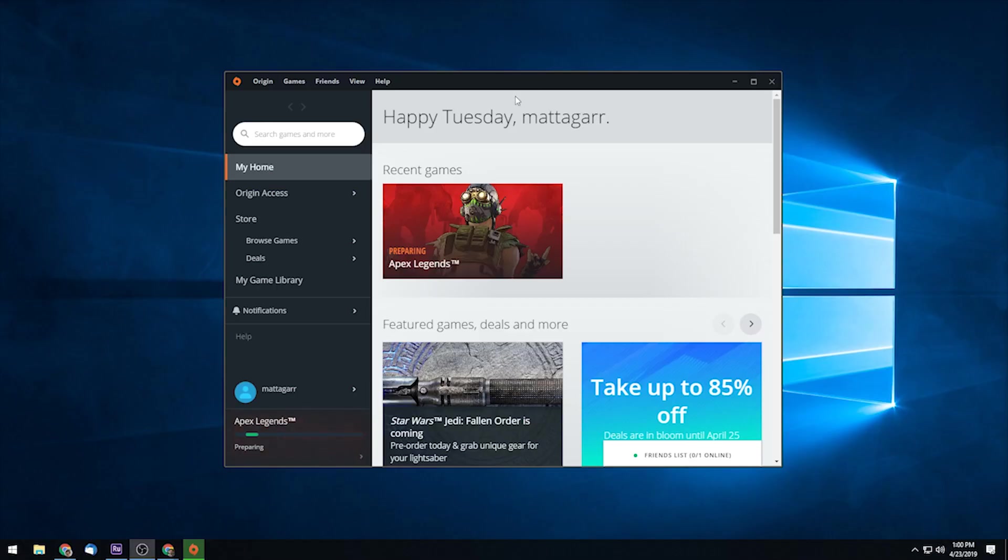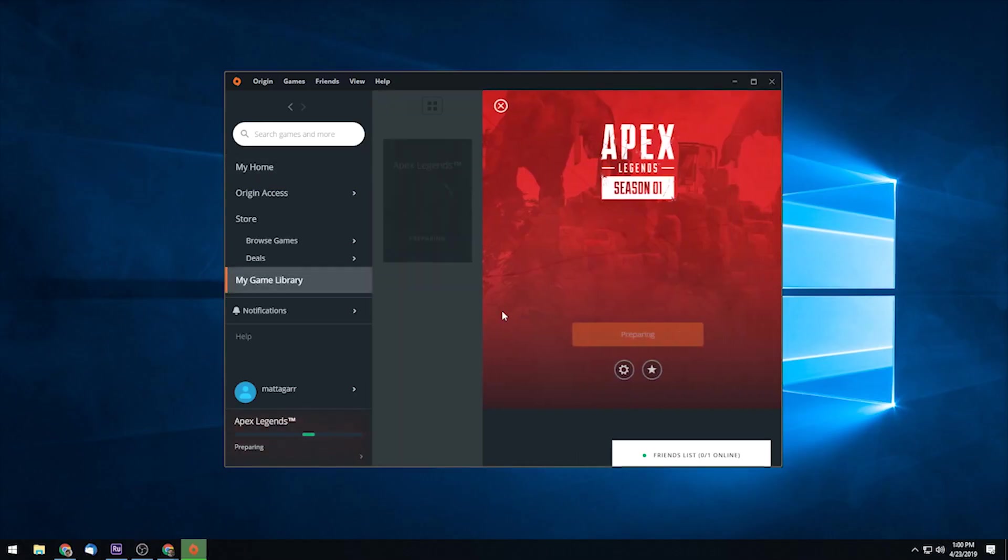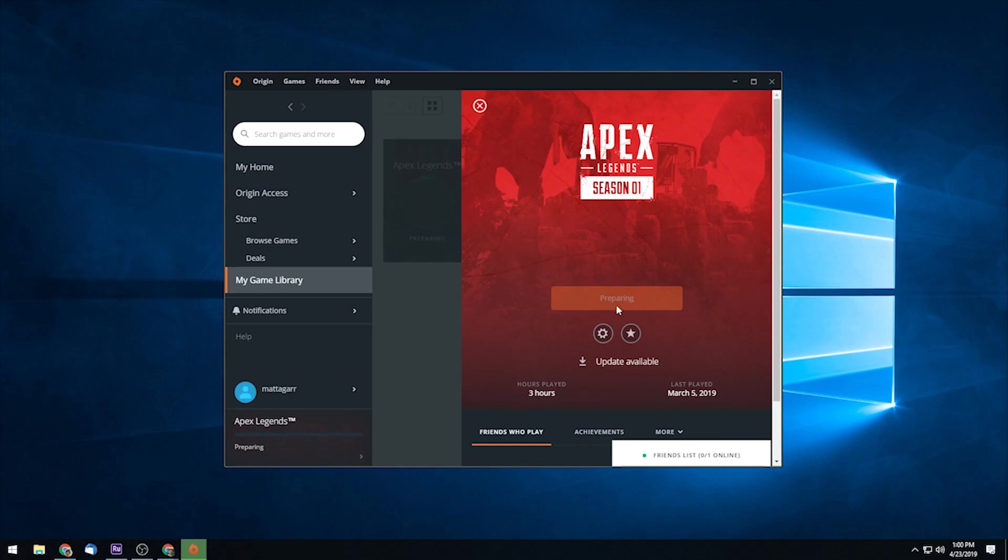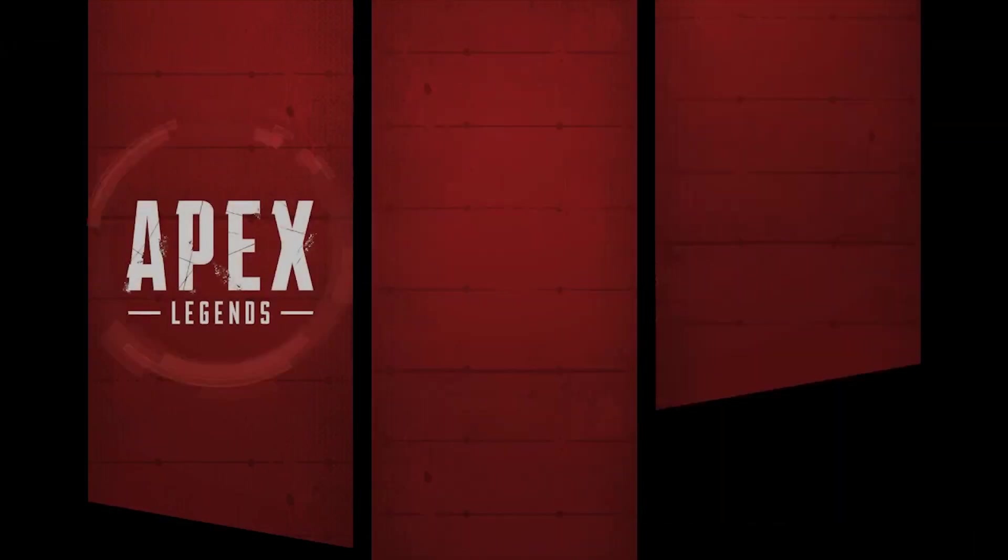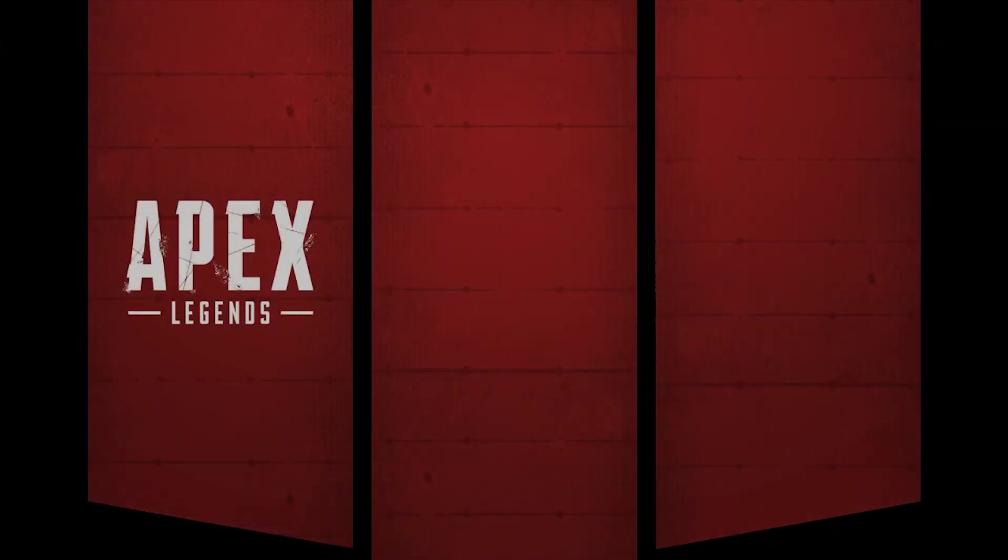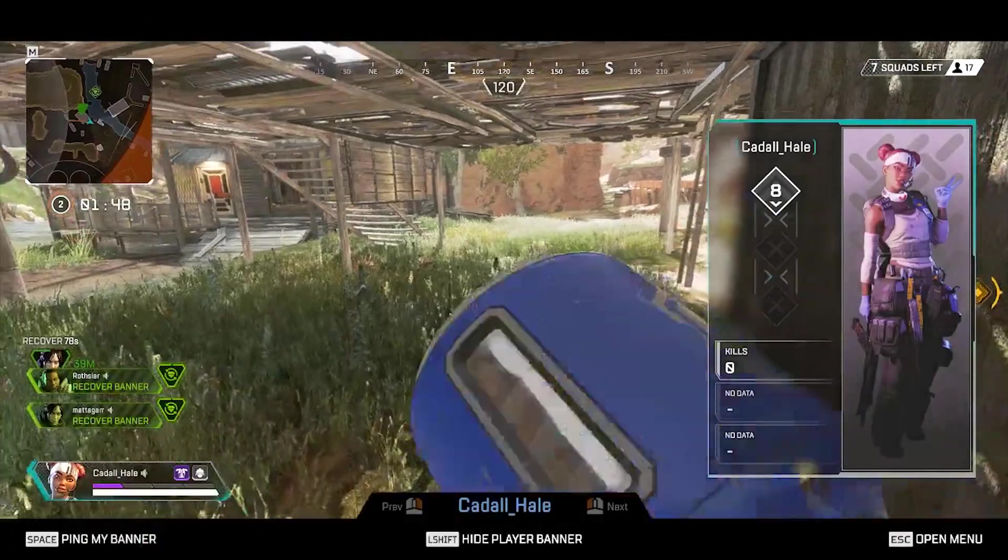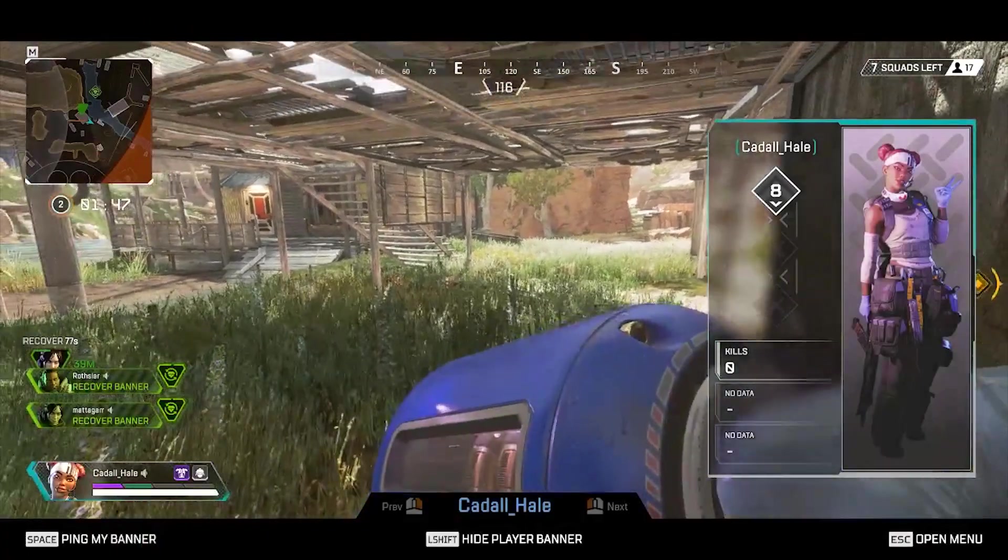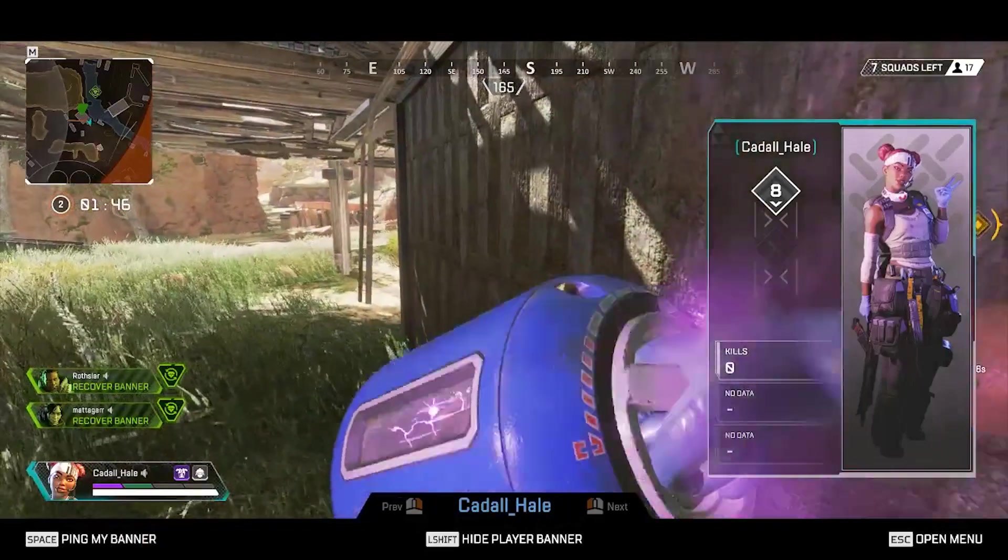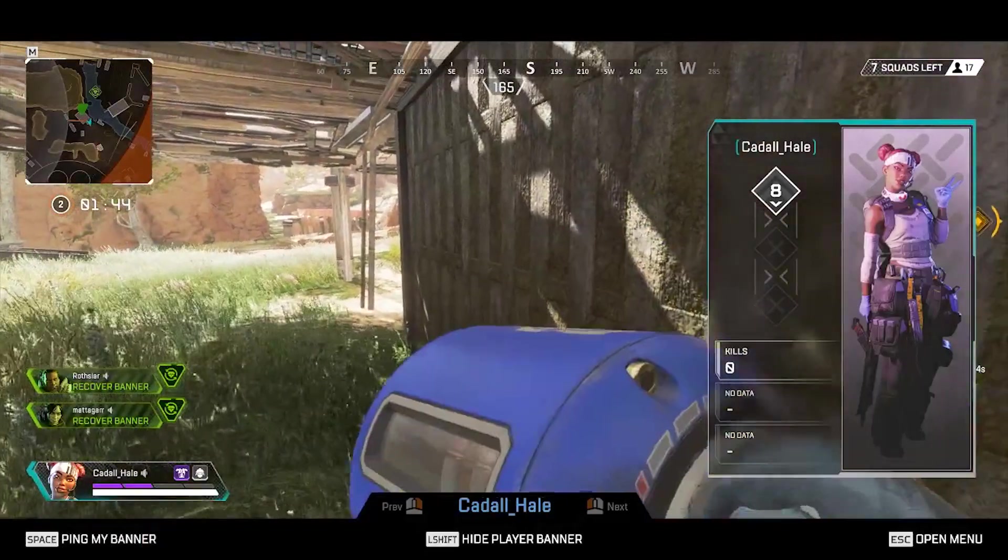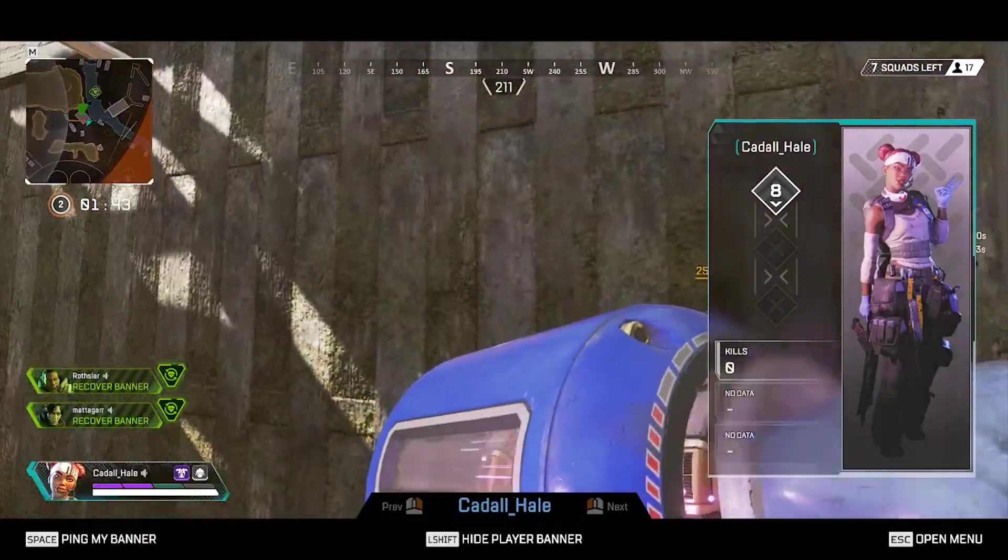Once you've downloaded the client, you'll need to sign in again and then you're going to want to install Apex Legends. If you've already installed it, you're going to want to update it to the newest version so you can play online. The entire download is approximately 13 GB, which is pretty big if you have a slow connection. So you may need to wait a few hours before it's fully installed.